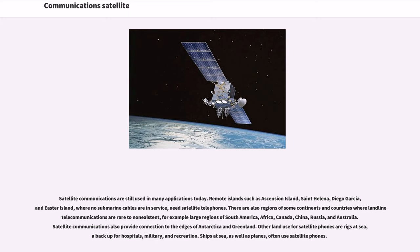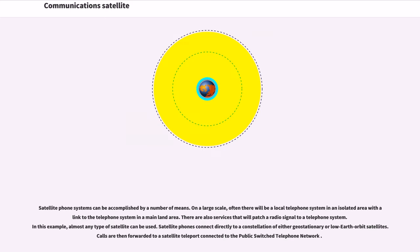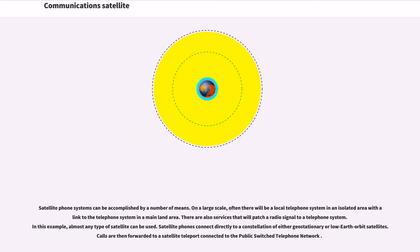Satellite communications also provide connection to the edges of Antarctica and Greenland. Other land use for satellite phones are rigs at sea, a backup for hospitals, military, and recreation. Ships at sea, as well as planes, often use satellite phones. Satellite phone systems can be accomplished by a number of means. On a large scale, often there will be a local telephone system in an isolated area with a link to the telephone system in a mainland area. There are also services that will patch a radio signal to a telephone system. In this example, almost any type of satellite can be used. Satellite phones connect directly to a constellation of either geostationary or low-Earth orbit satellites. Satellite calls are then forwarded to a satellite teleport connected to the public switch telephone network.